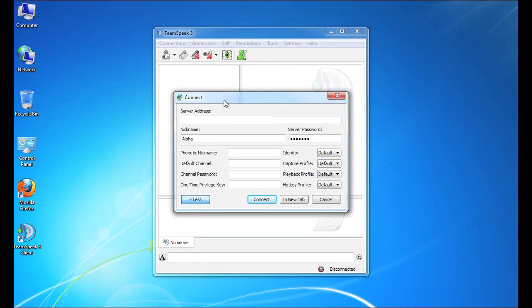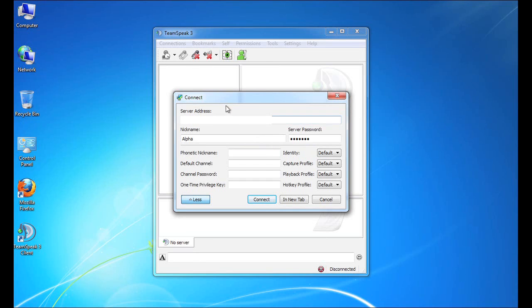Now, there's a lot of information in here that you can specify for a server. But really, the only two pieces that you need are the server address and the server password. For the sake of this tutorial, we have hidden the server IP address we are using to connect. But as you can see by the tooltip, it is in the format of an IP address or a fully qualified domain name, followed by a colon and then a port number.